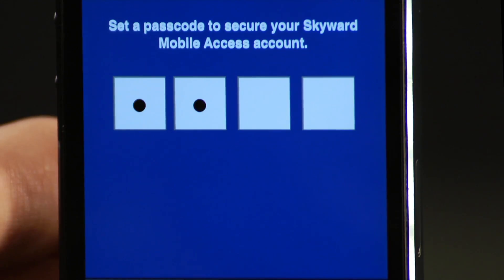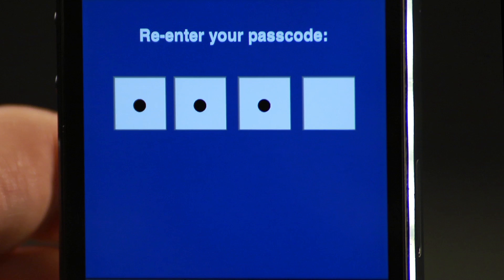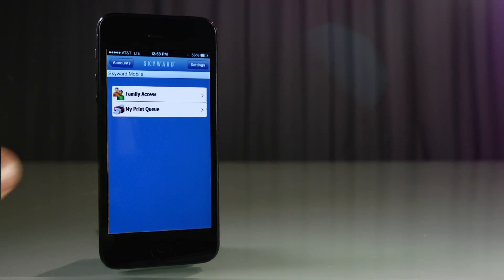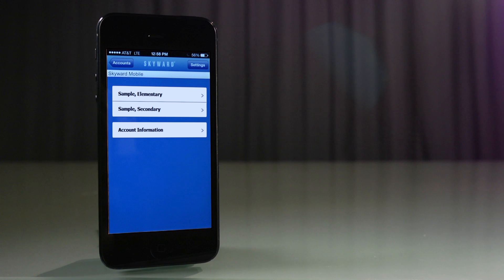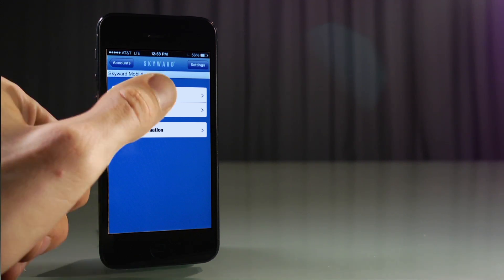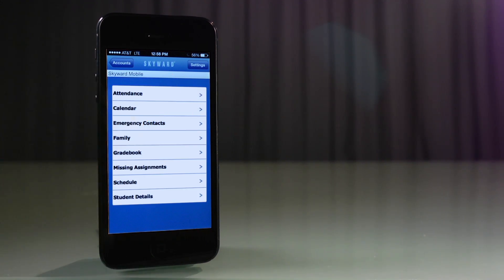Enter a four-number passcode twice. Press on Family Access. After you have created an account, you should see your students' names. Click on the name and you can select any of the following tabs: Attendance, Calendar, Emergency Contacts, Family Gradebook, Missing Assignments, Schedule, and Student Details.